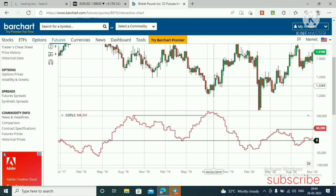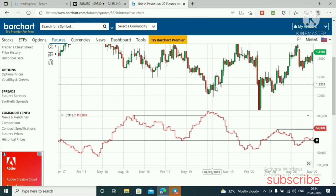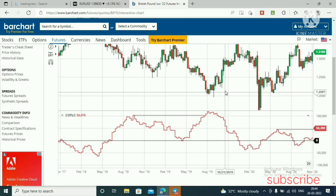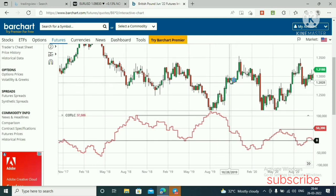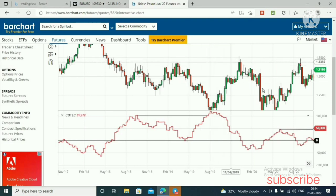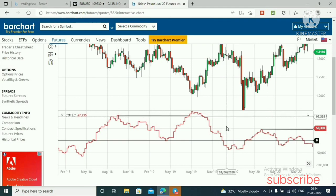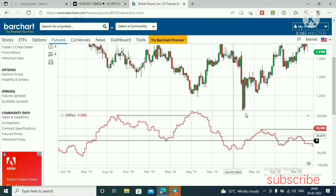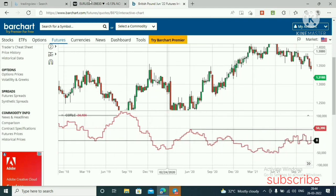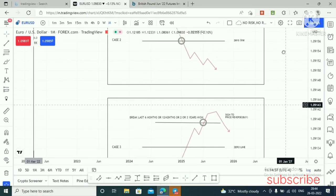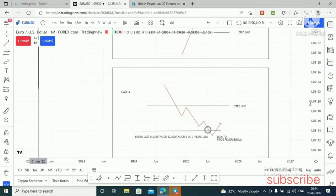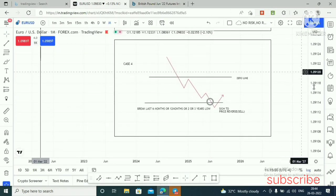You can see a weekly bullish order block — you can buy and put your stop at that level. You can hold the trade until this high or this high, or until commercials hit the zero line. I hope Case 3 and Case 4 will help you in your trading journey.